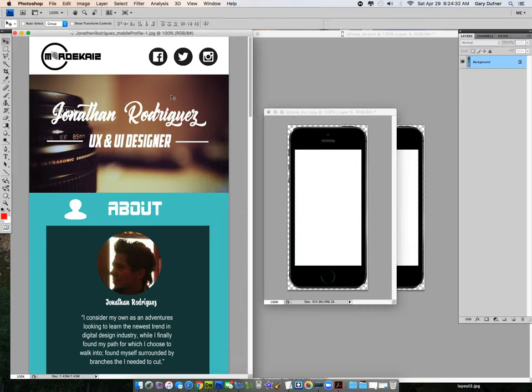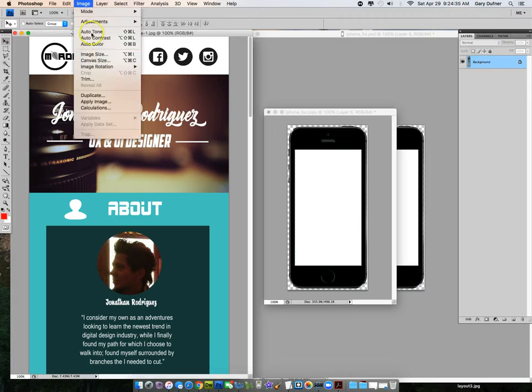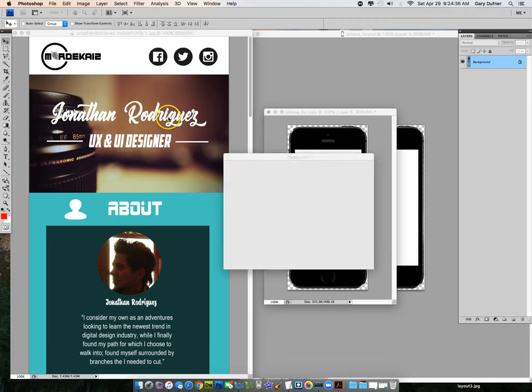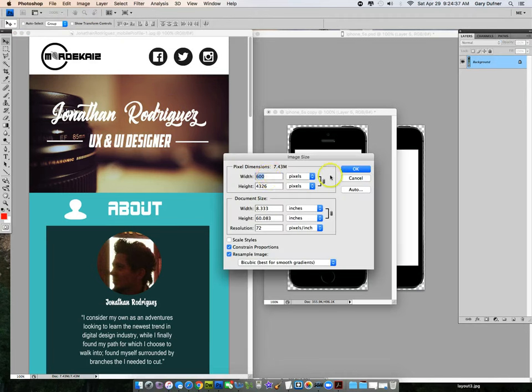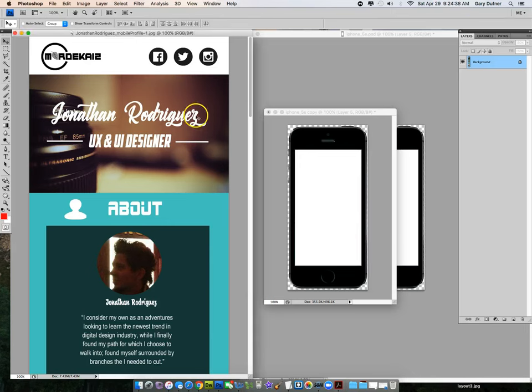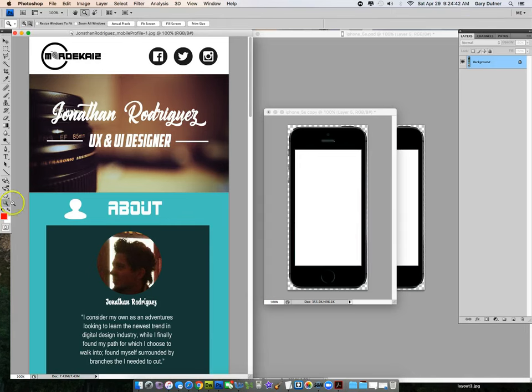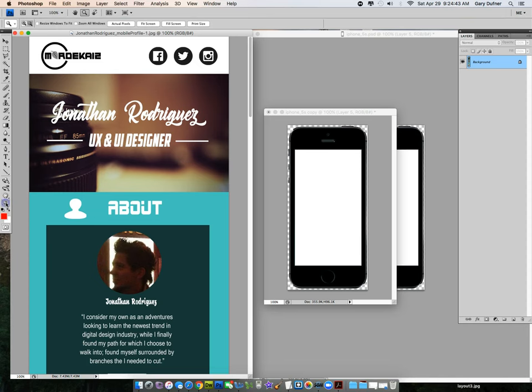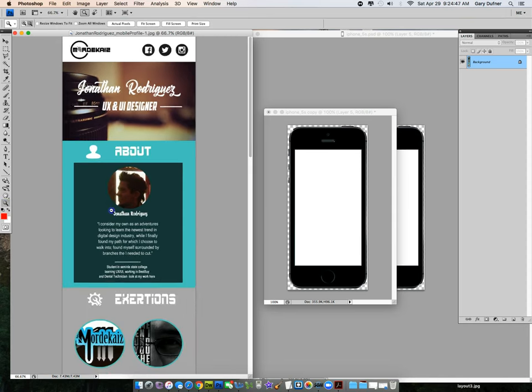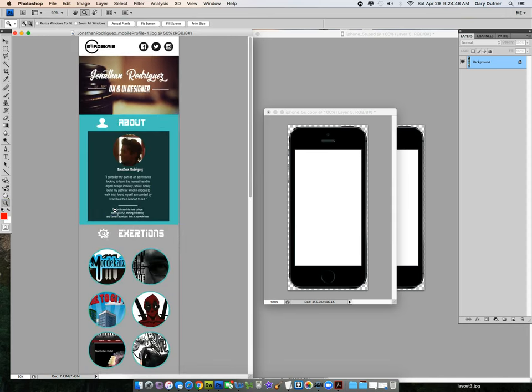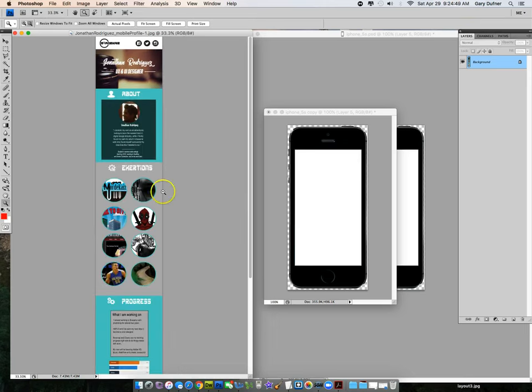So I don't want to do image size smaller. Do not go to image, image size and make it smaller this way. No, I want you guys to zoom out. Use the magnifying tool right over here. And we want to zoom out, making the design smaller.